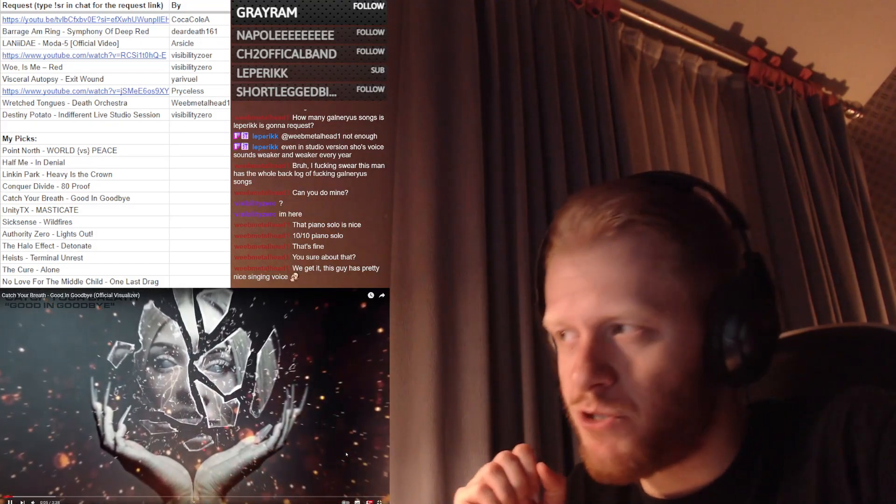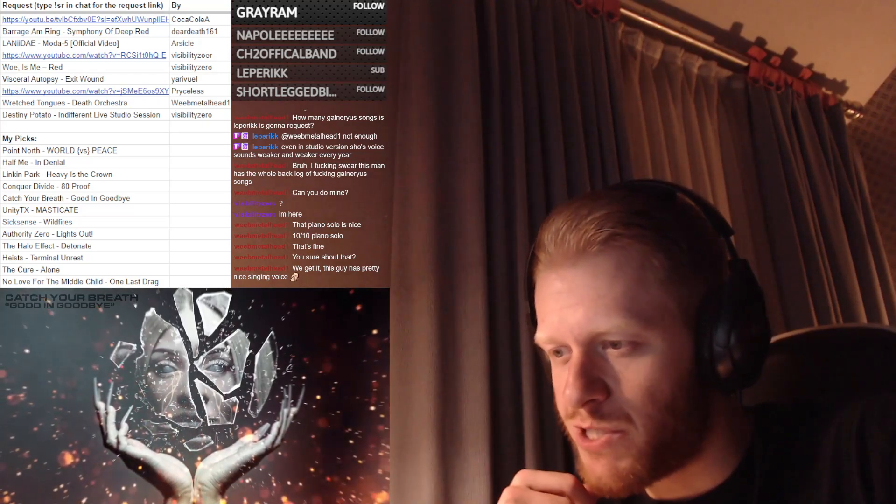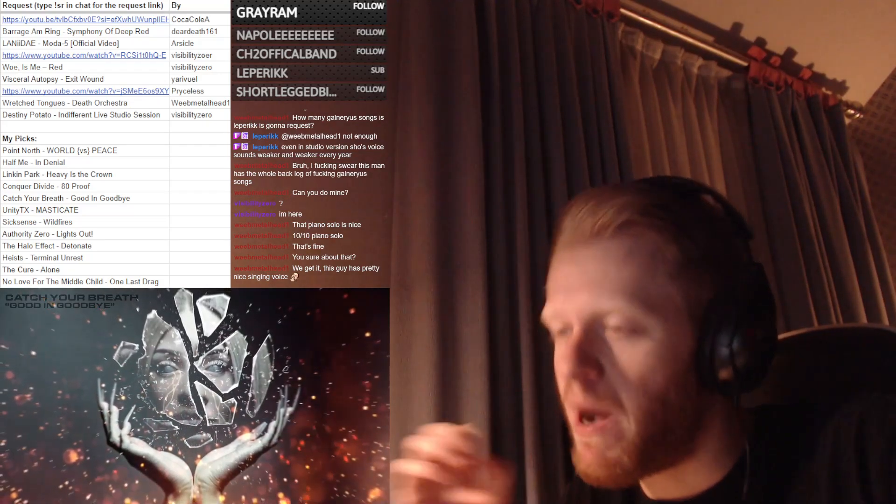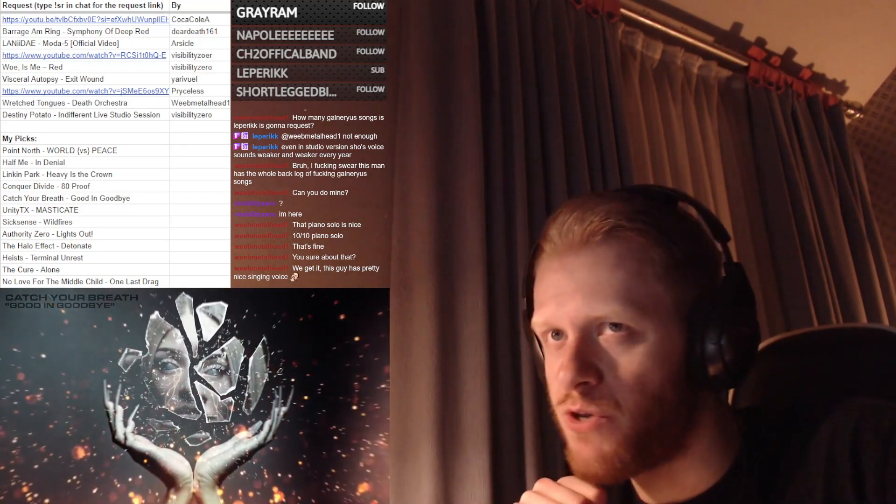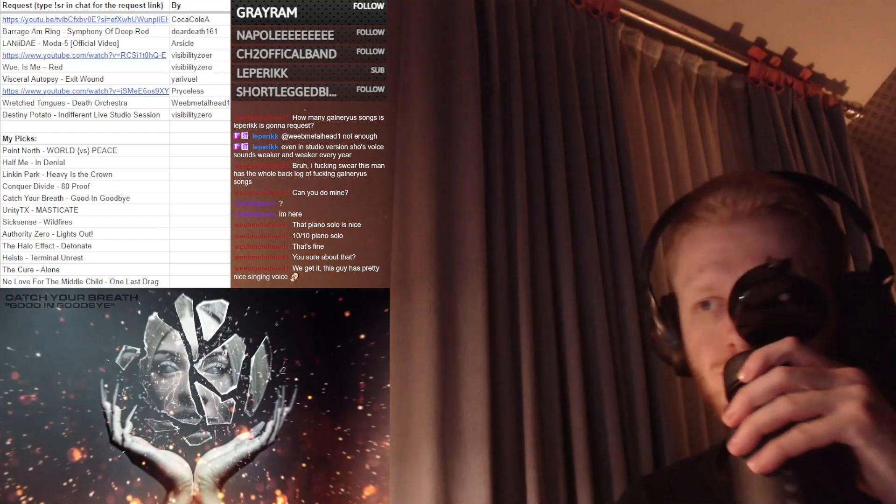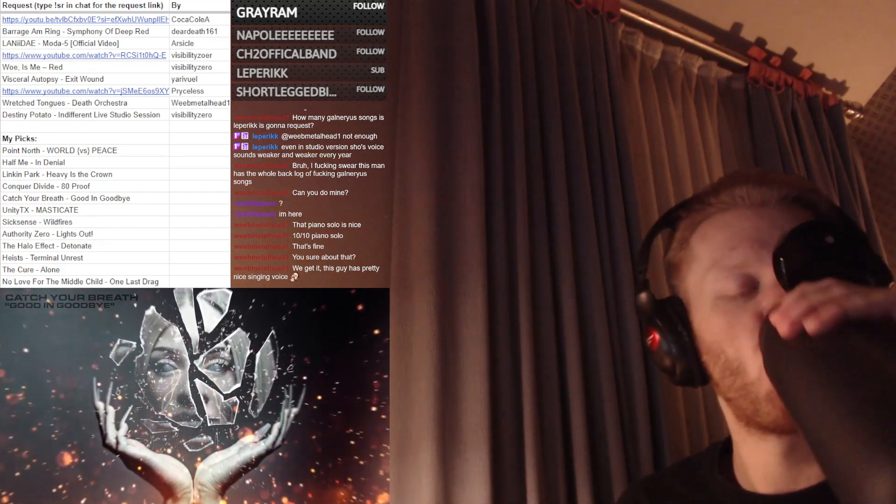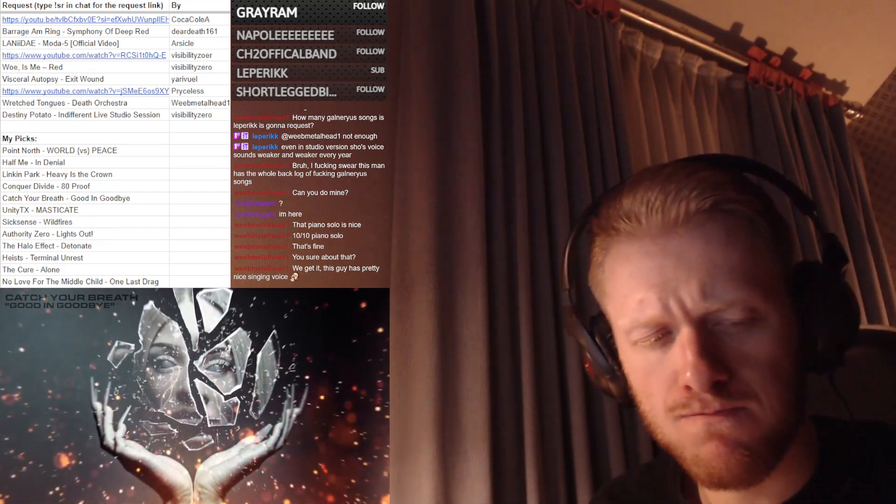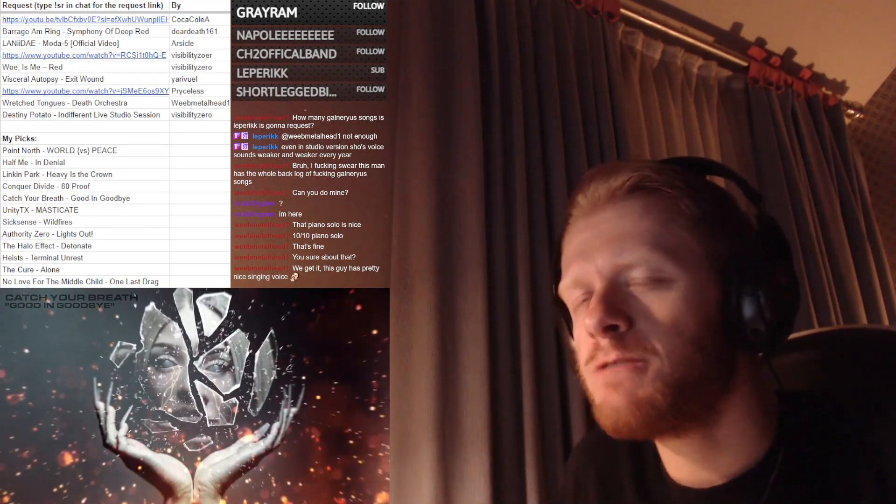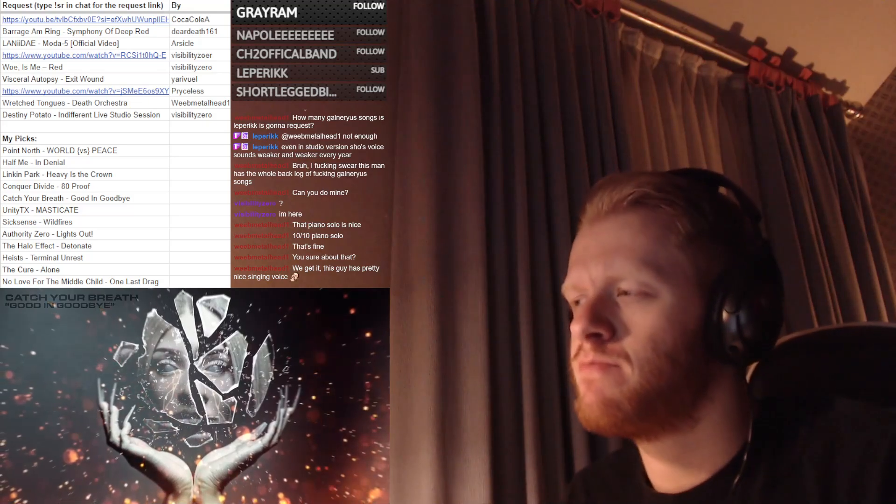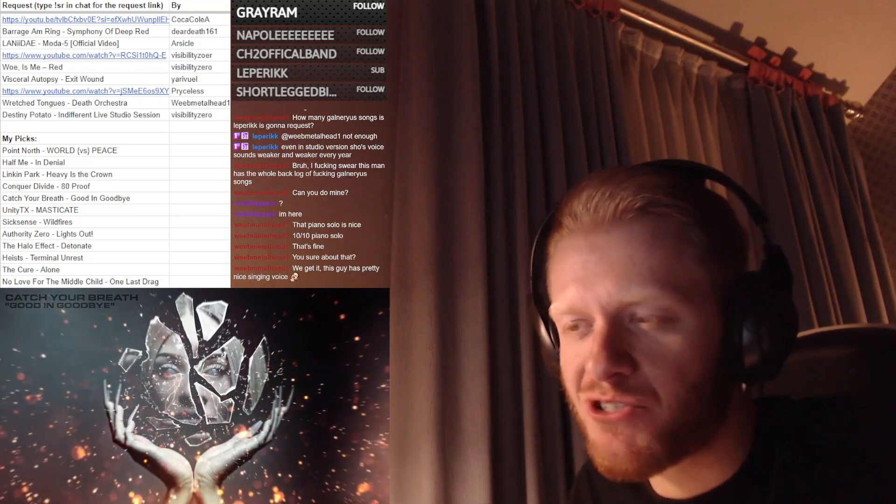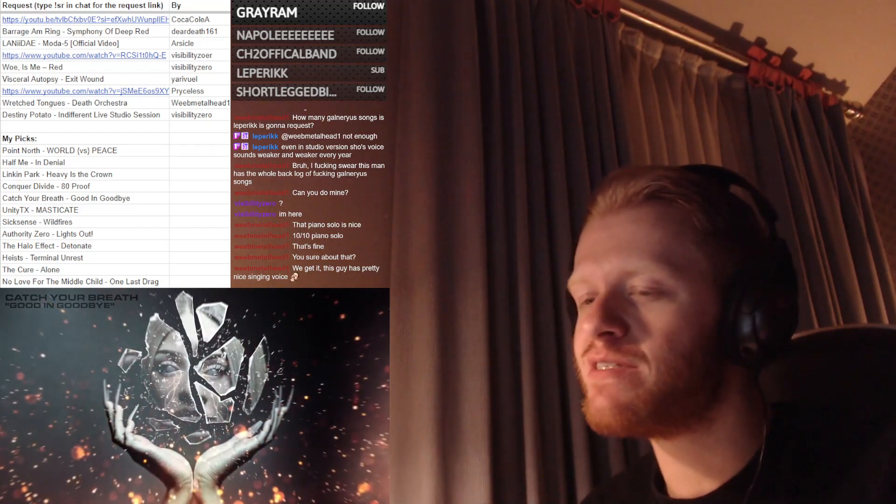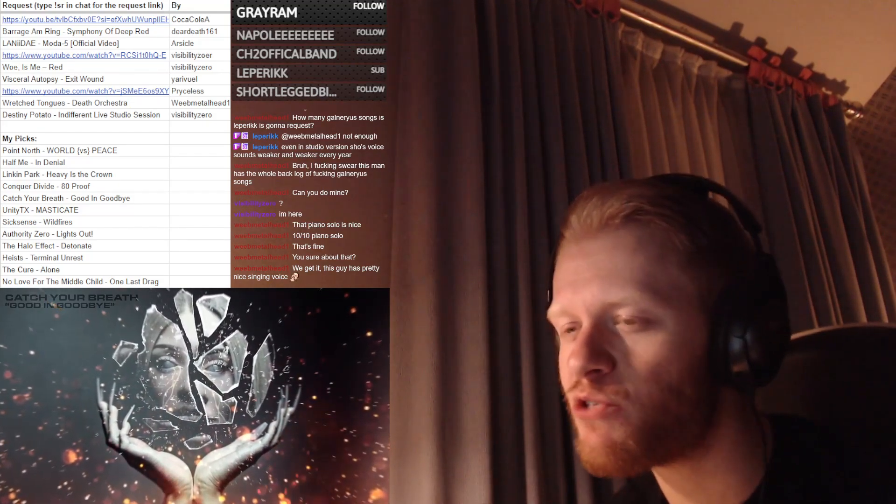Also, this is the band from Dial Tone, which is by far their most famous song. Good and Goodbye - that sounds like it's gonna be an emotional slow track.